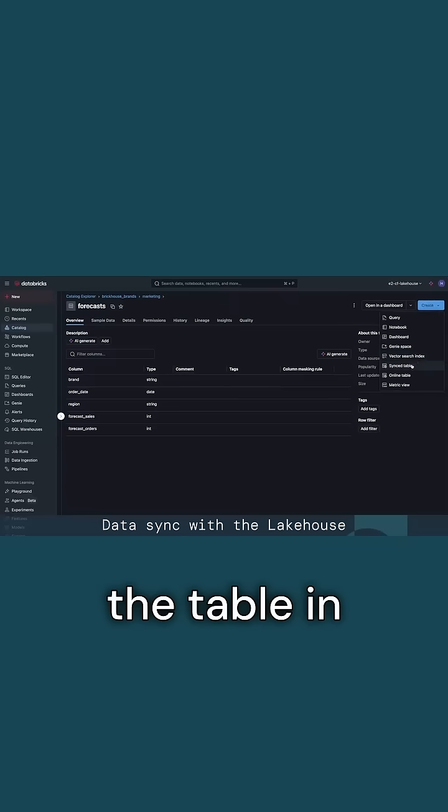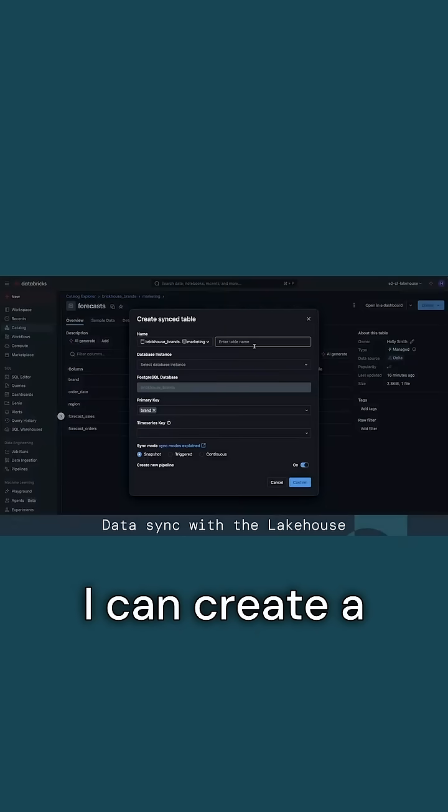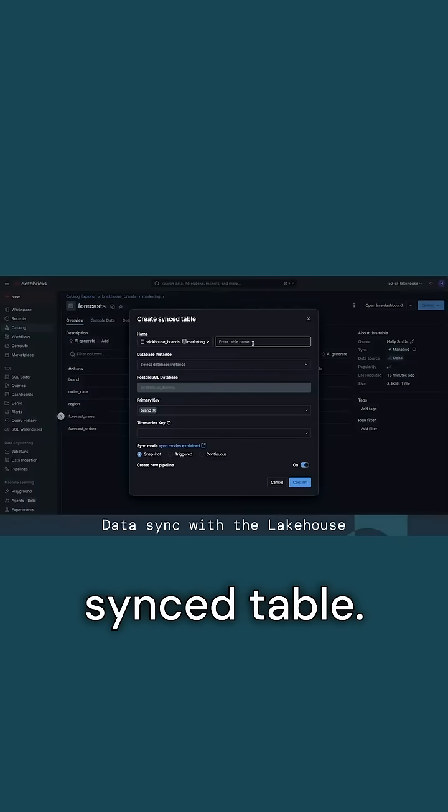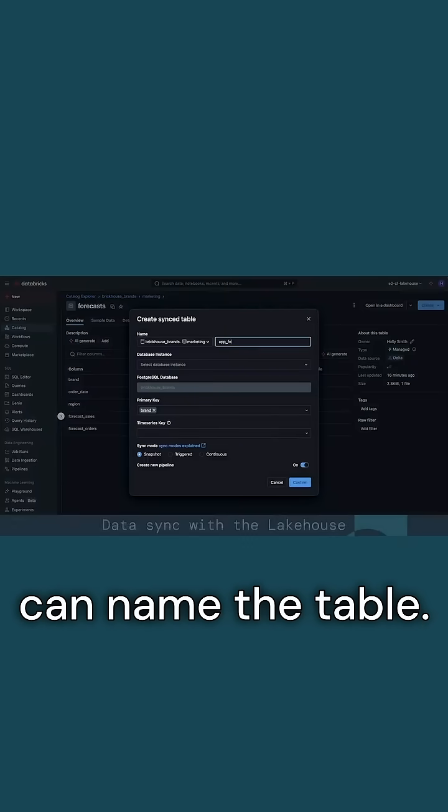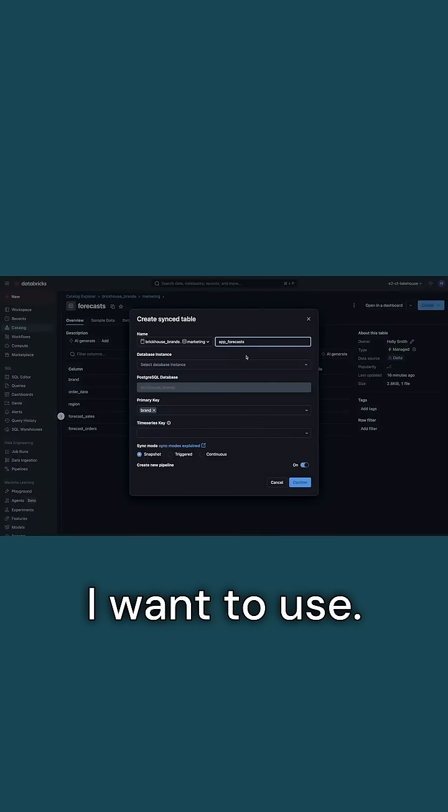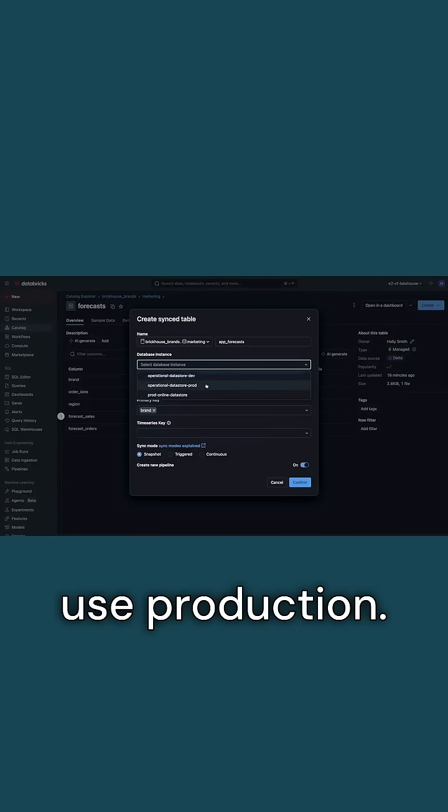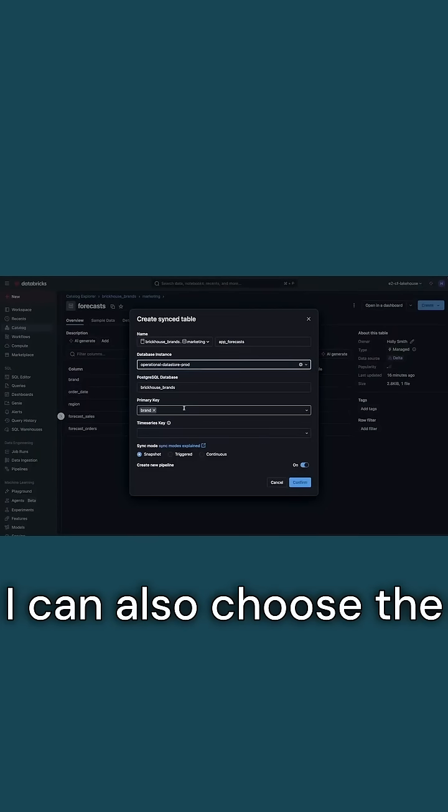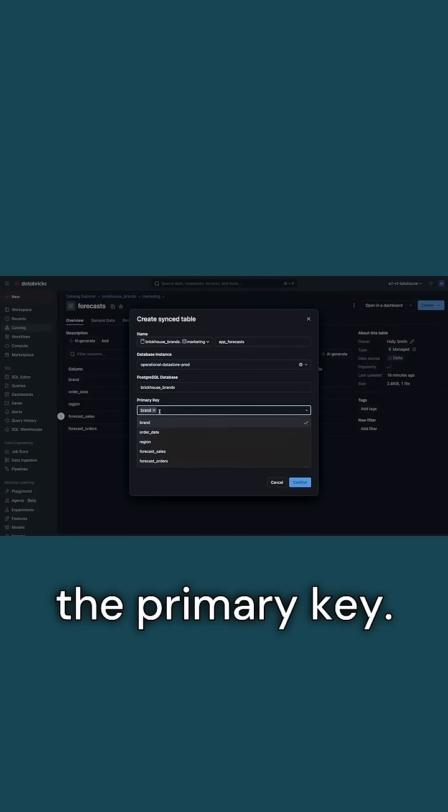So I head to the table in Unity catalog. I can create a synced table. I go ahead and name the table. I select which instance I want to use - I want to use production. I can also choose the database and the primary key.